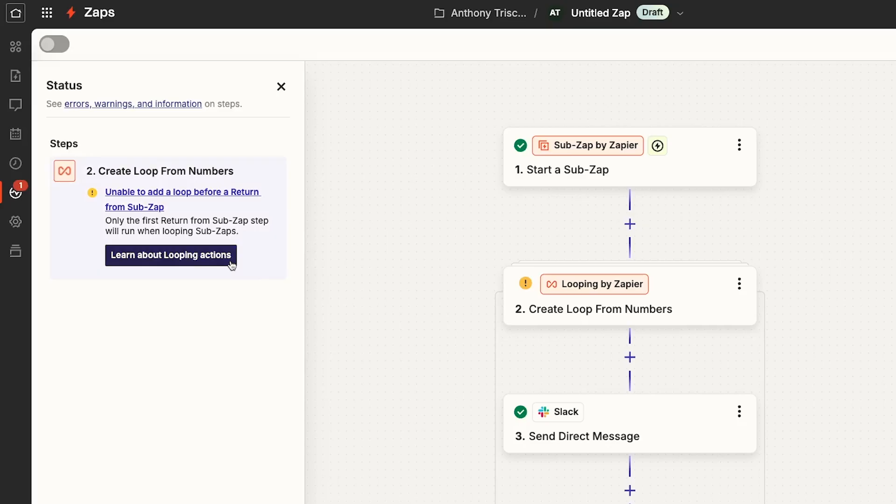If any of you out there have any tips for using sub zaps like this, let me know in the comments below.